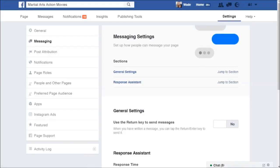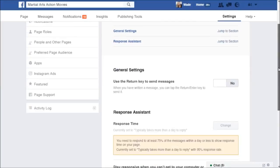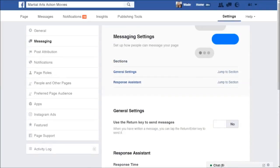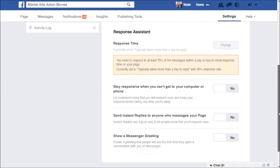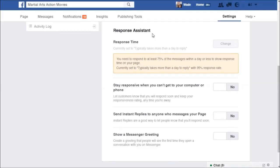Once in Messaging settings, you'll see several sections and options. I want to bypass the first few bits at the top and focus on the section called Response Assistant, where you have a few options to work with.